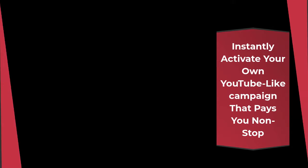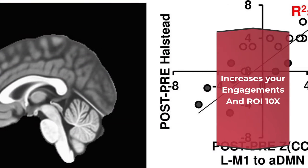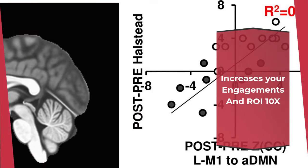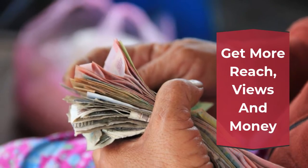Instantly activate your own YouTube-like campaign that pays you non-stop, increases your engagements and ROI 10x, get more reach, views and money.